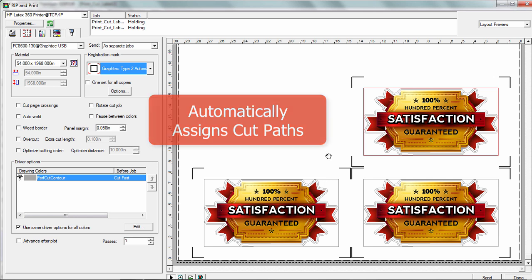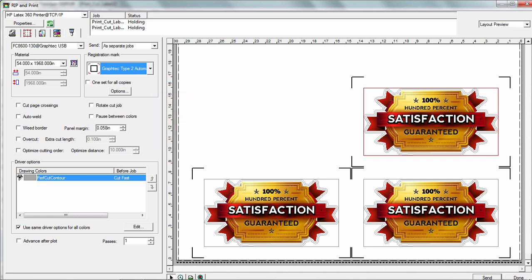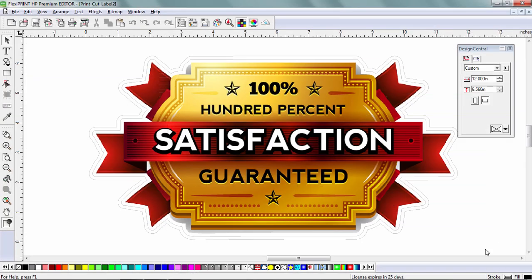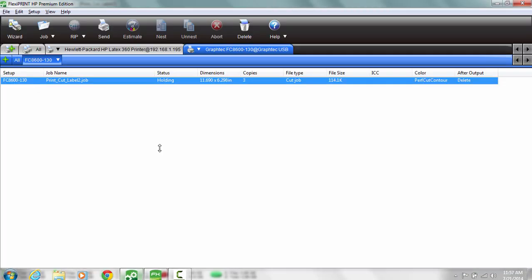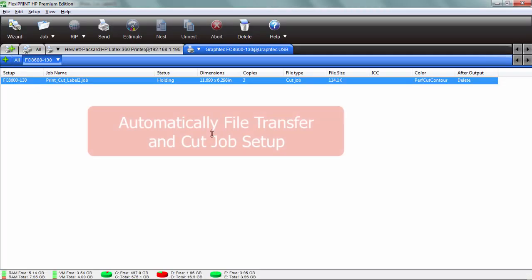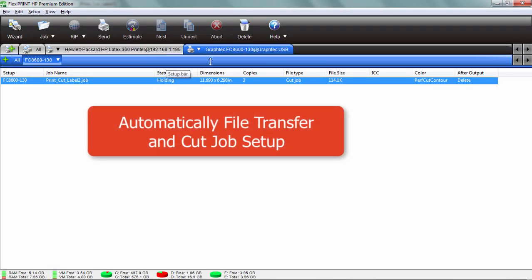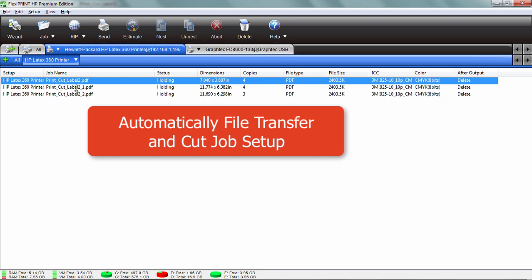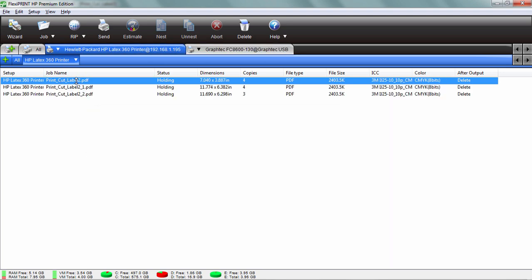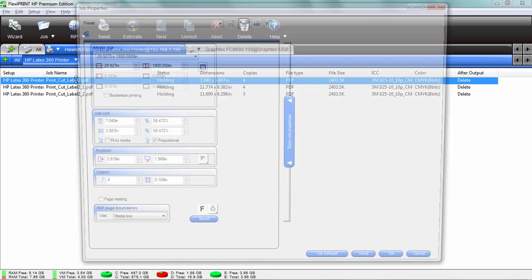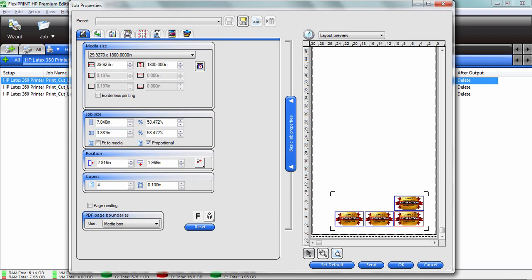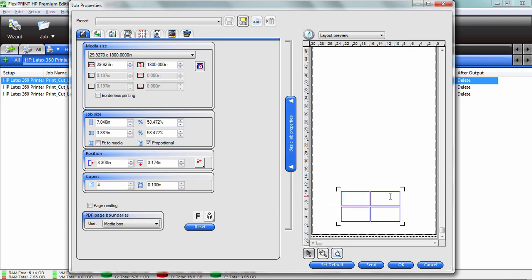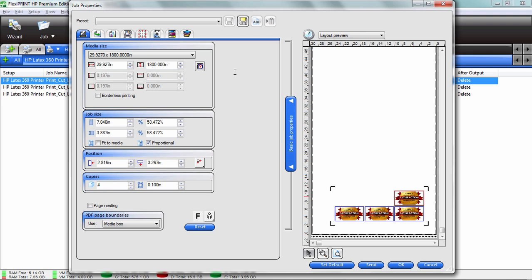I hit send and it transfers that particular graphic right back into my production manager. It separated it automatically into these two tabs. In other words, over here I have my print, so I double click on that and it shows me my print, where again I can change anything I want in here. I can still manage my job right within the Flexi RIP side of the software here.